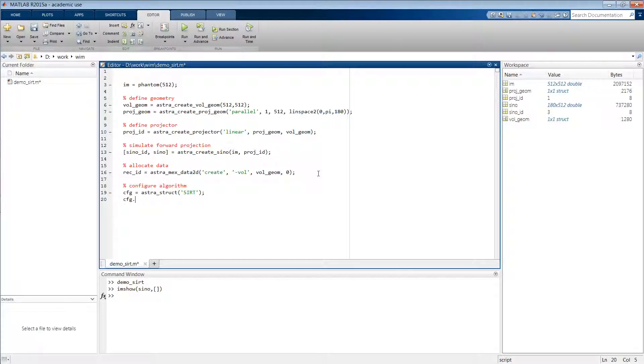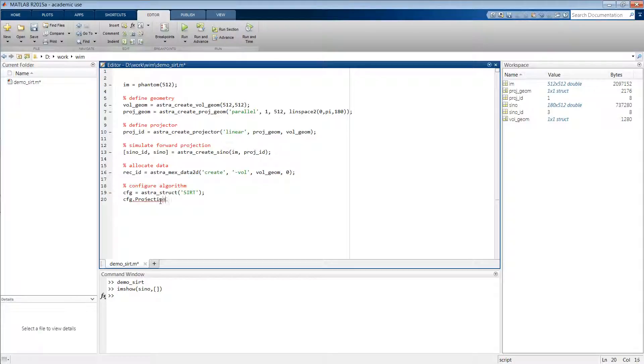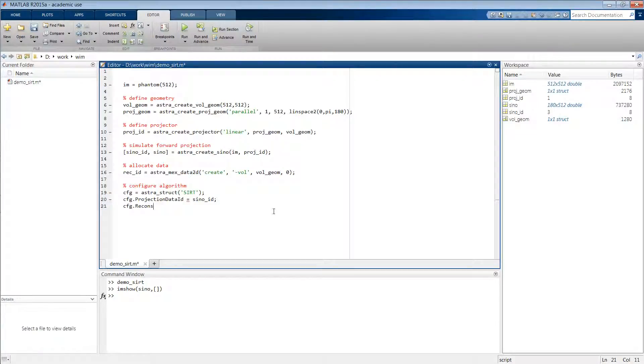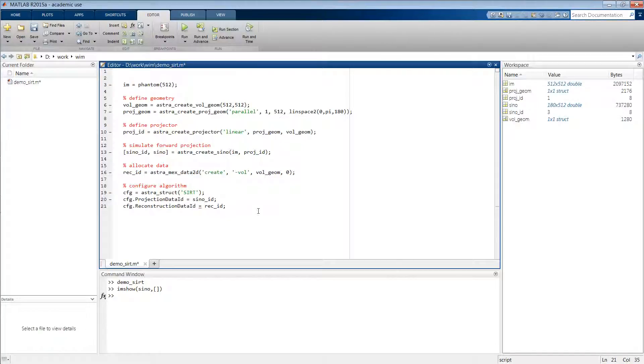The first of which is to link the algorithm to our projection data. So we then type ProjectionDataId equals the identifier of our sinogram, and then also ReconstructionDataId, which is the identifier of our allocated volume.